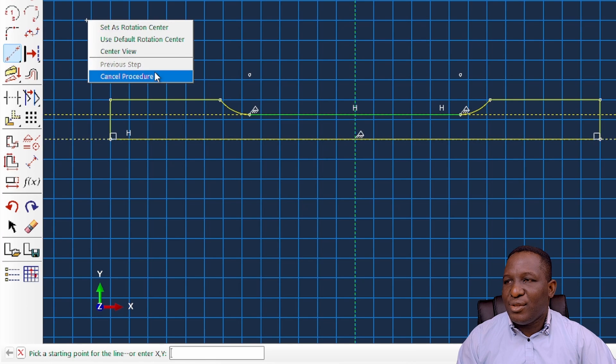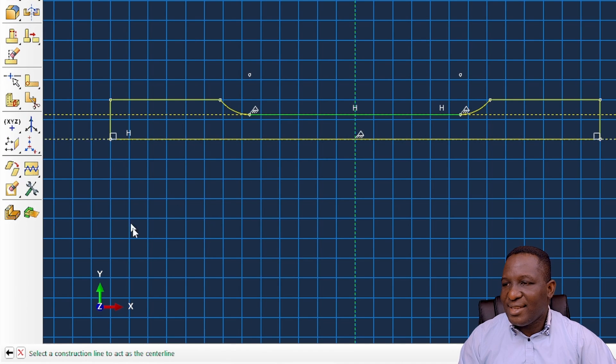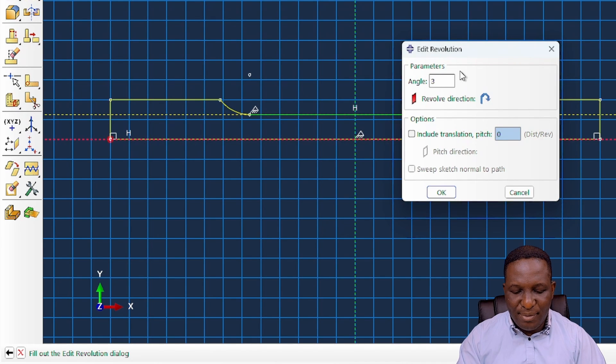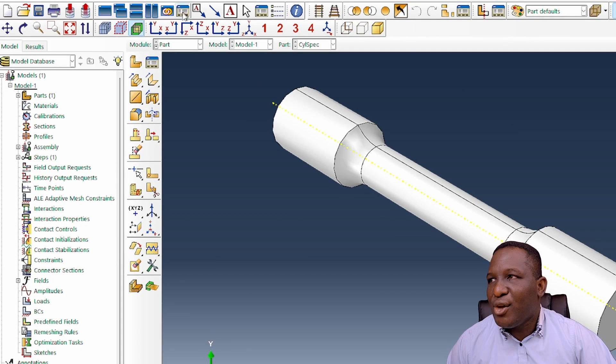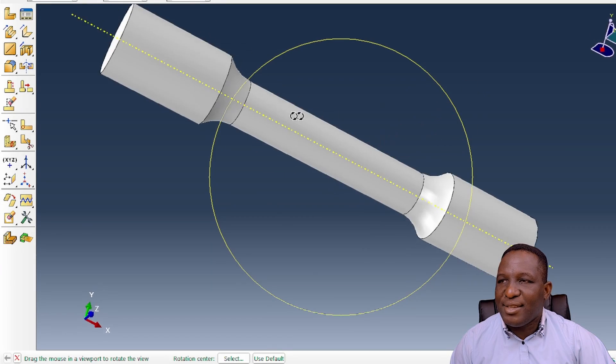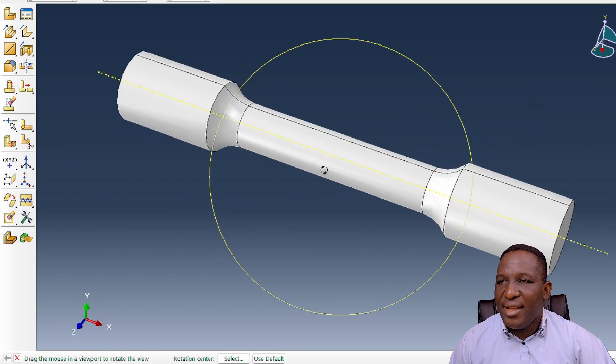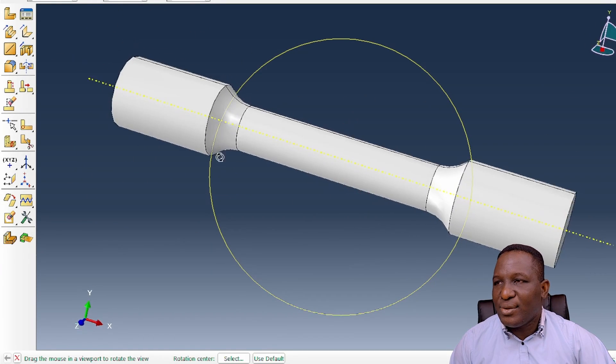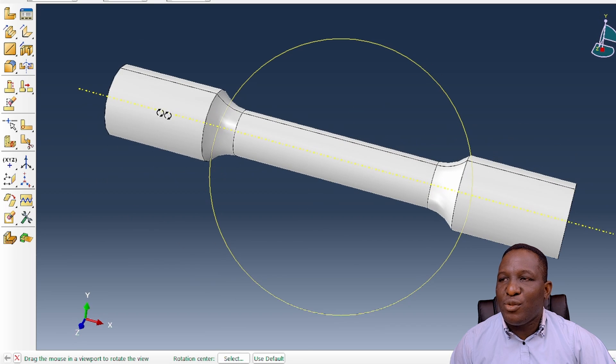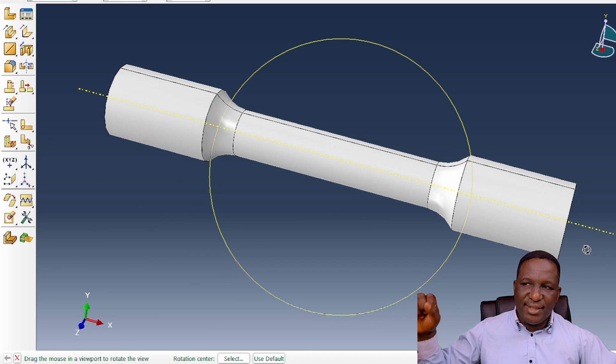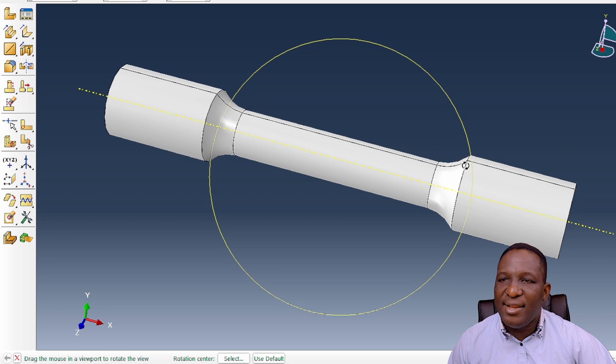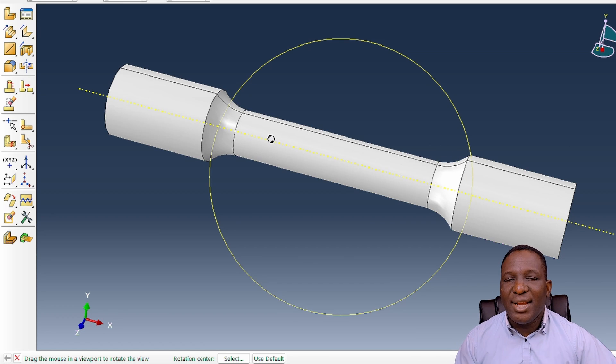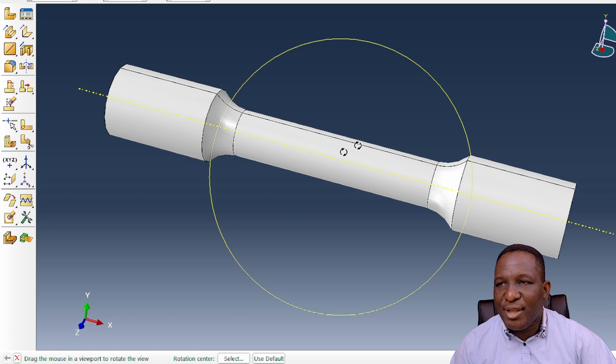Now we introduce a construction line in the middle here. Click done. Select the construction line and rotate it by 360 degrees. That becomes our cylindrical specimen. Everything looks excellent. We've got the grip ends which is significant, a nice shoulder with a radius of 10 mm, and the longest region. We want a gauge section that's a bit smaller in the center here.